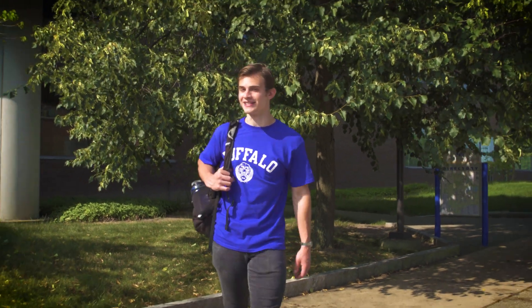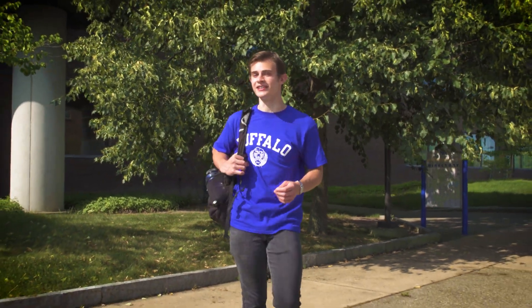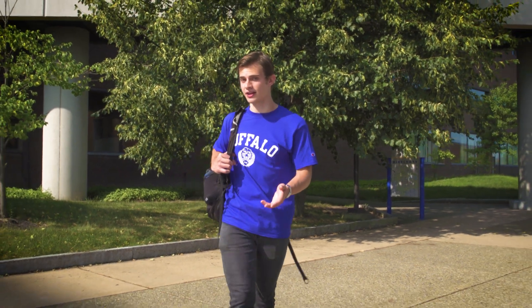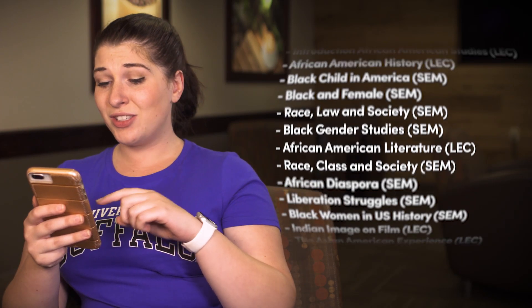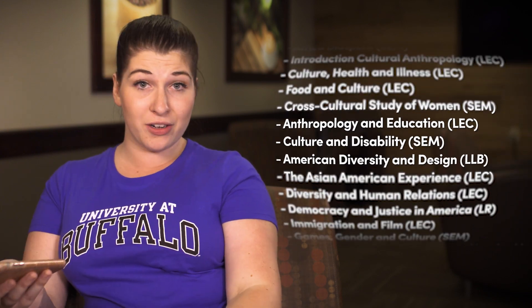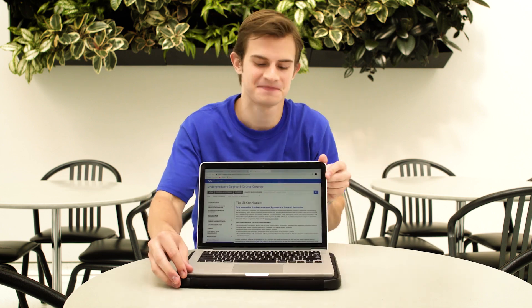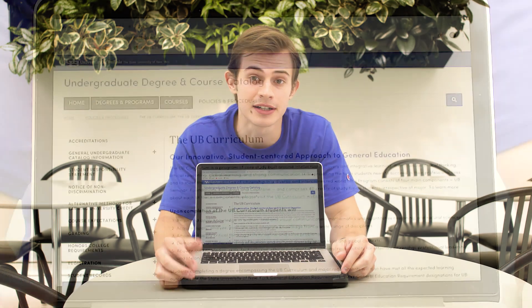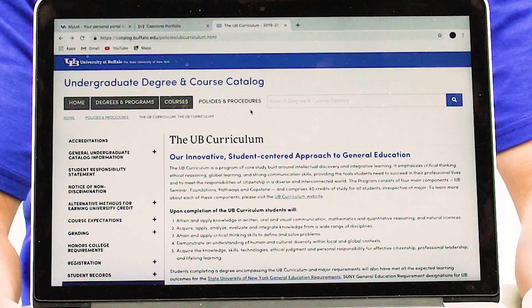The fourth foundation is Diversity Learning, where you choose a class to broaden your knowledge on various cultures within the US. There are more than a hundred classes offered in areas like US history, sociology, literature, and political science. To make sure you're enrolling in the right Foundations classes, check out the undergraduate catalog and discuss with your academic advisor.